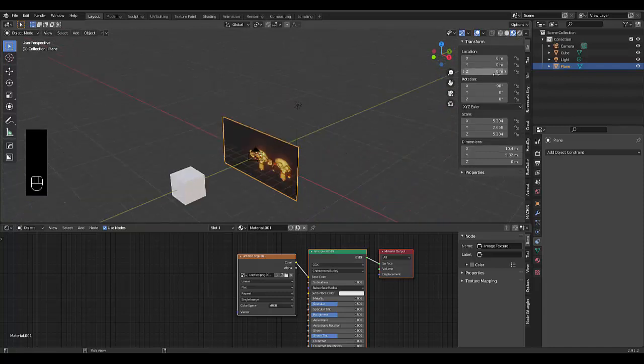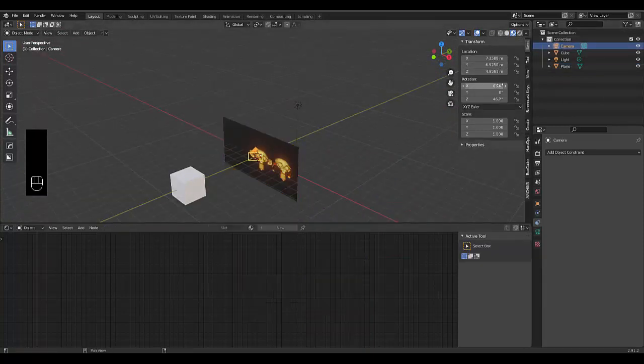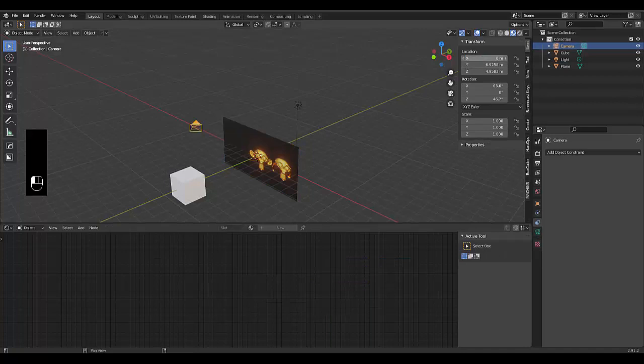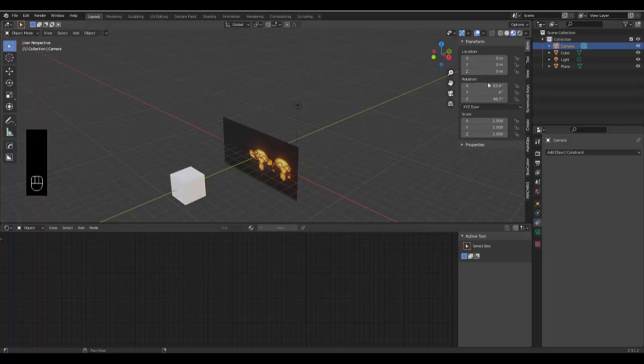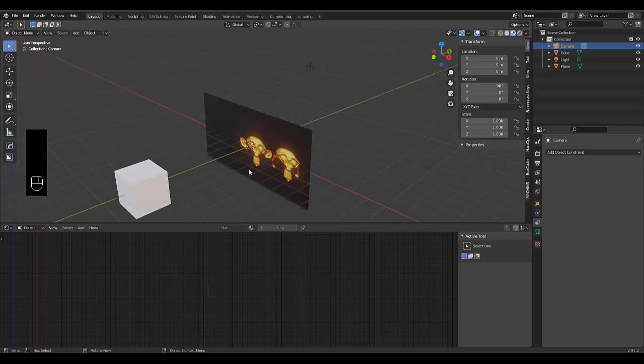The way I do that is select the camera, let's just make everything zero quickly. Make the X axis 90 and the rest zero, just as a starting point.